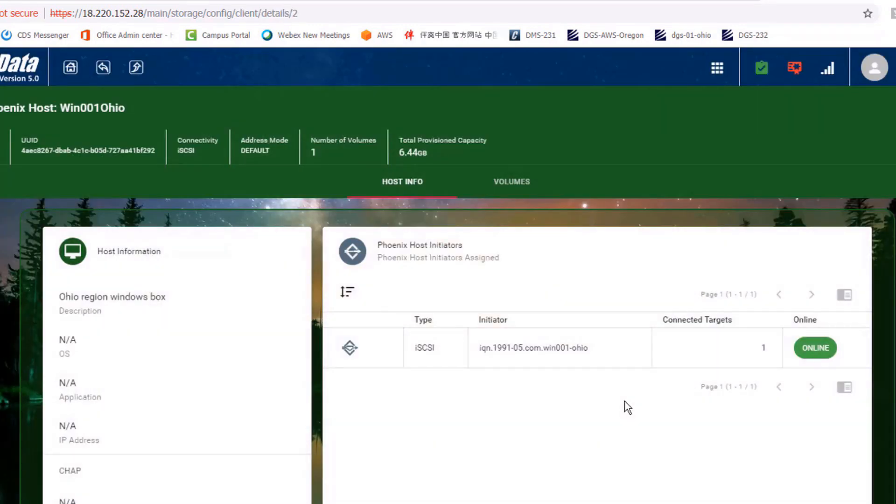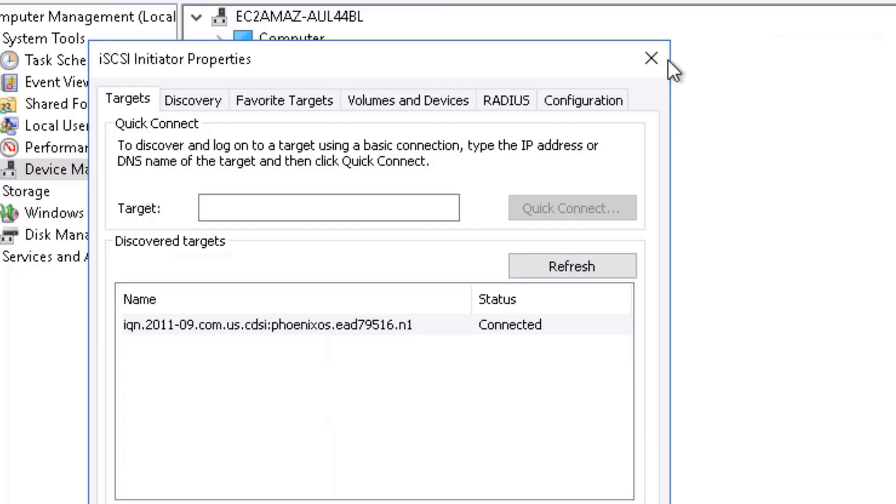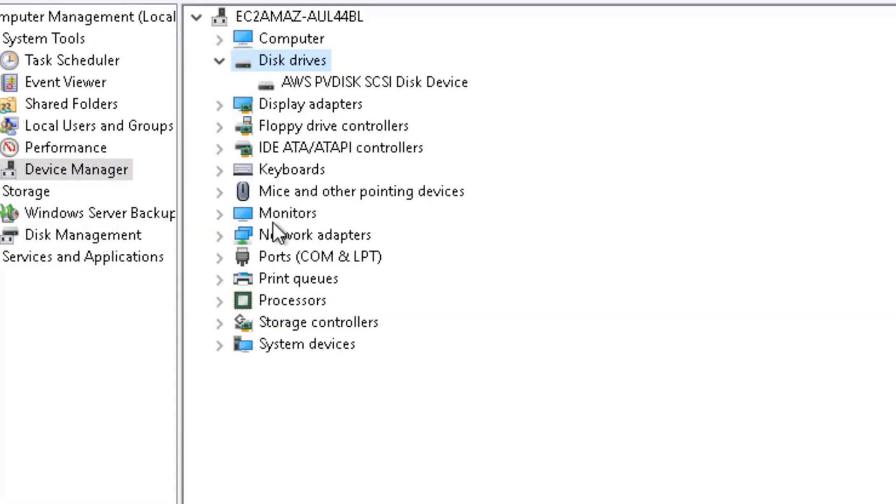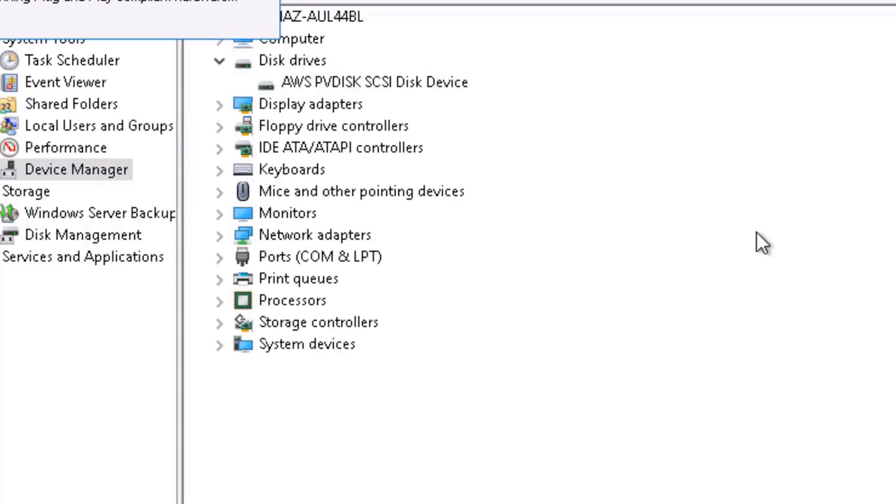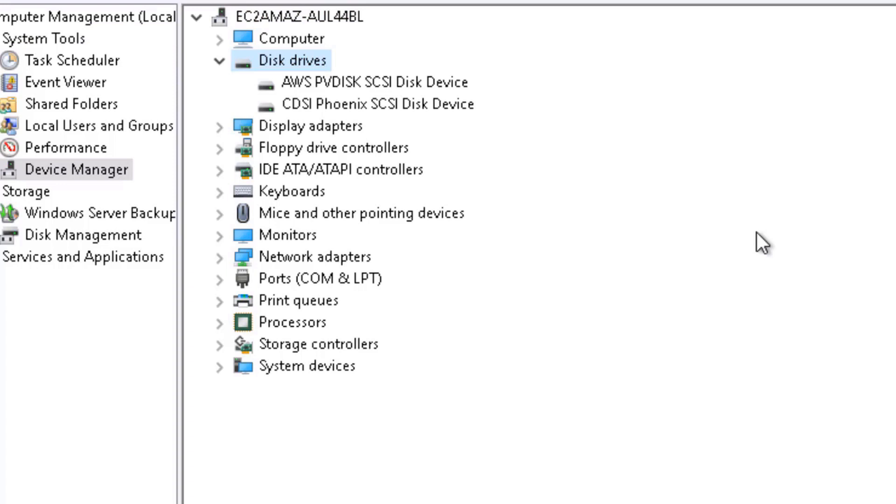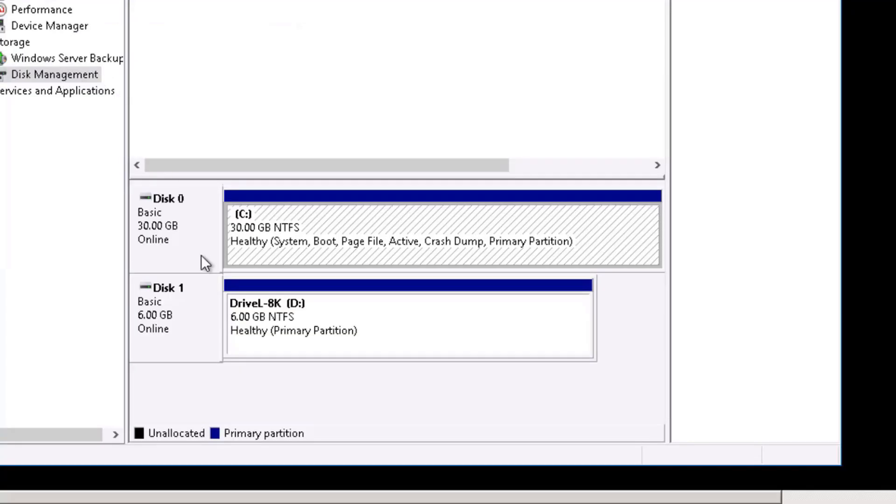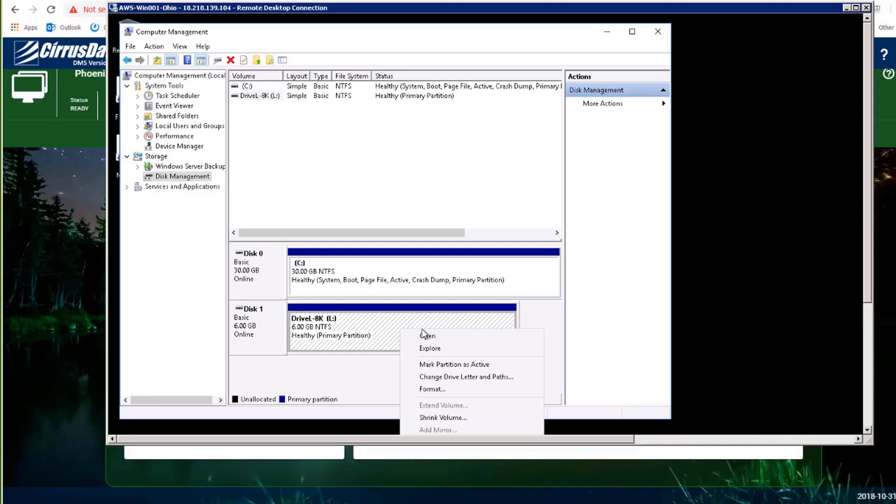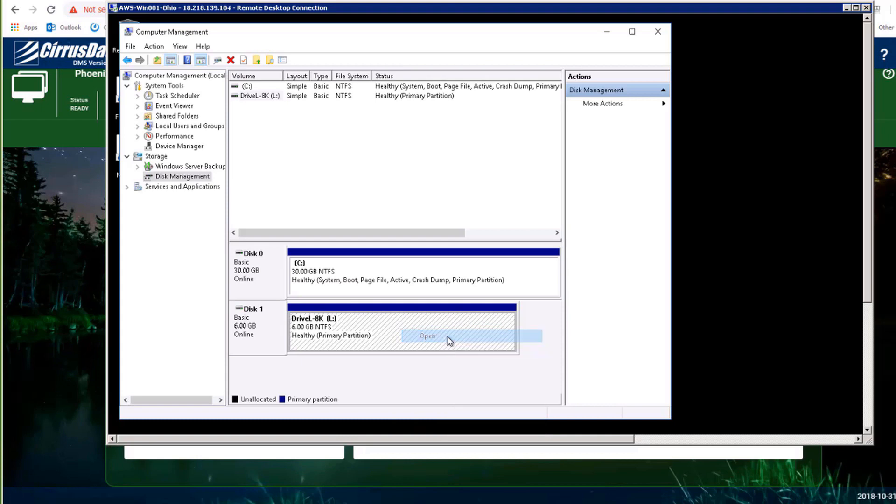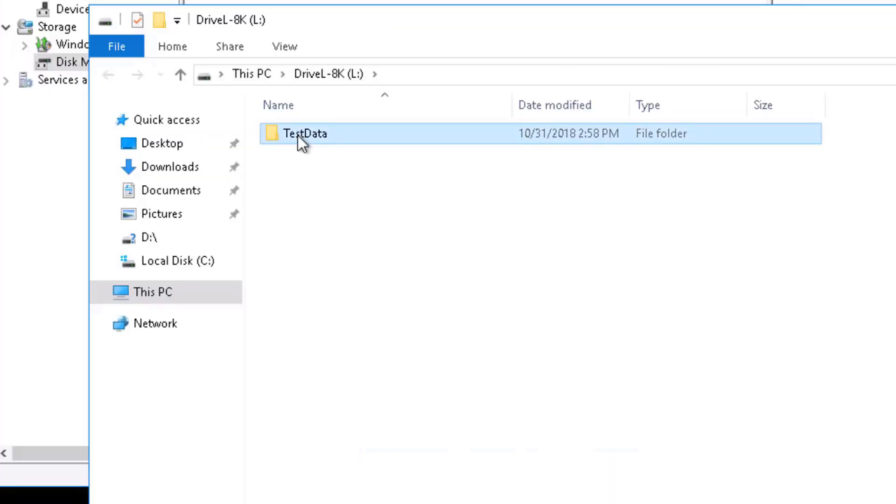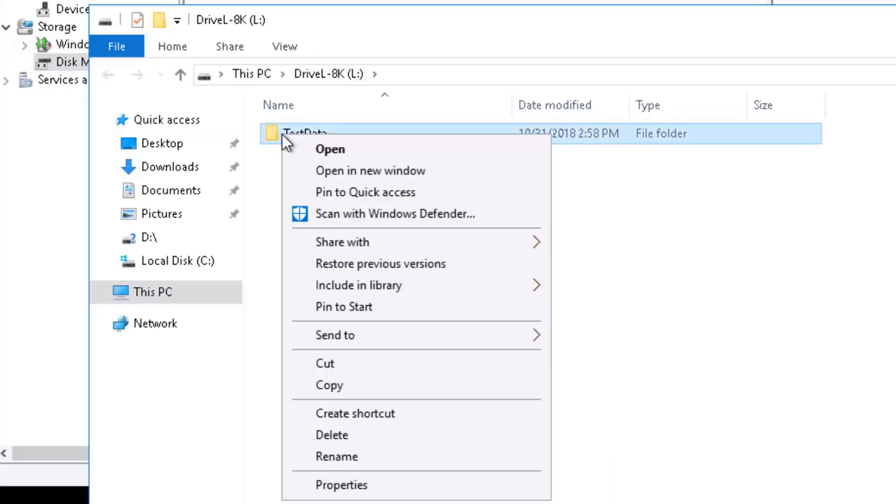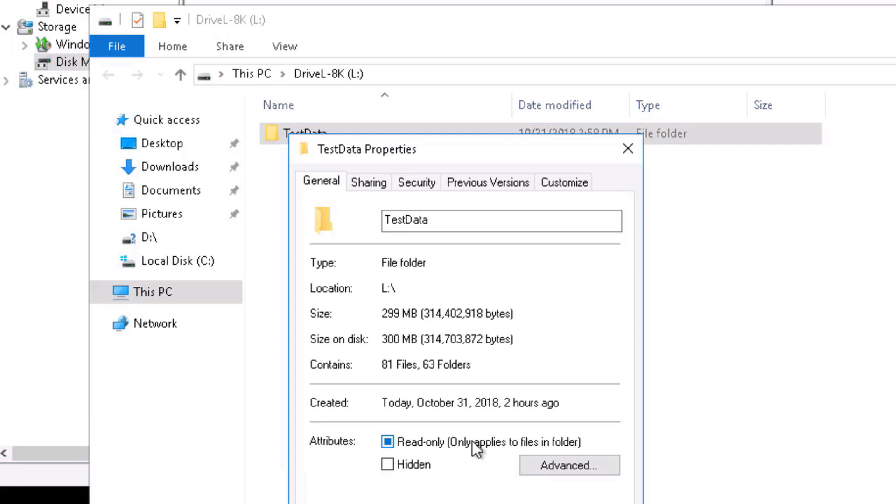Using the auto-discovered iSCSI initiator identity, then we assign the clone to it. Rescan using Disk Manager at the iSCSI Windows host, and here it is, drive L, which is actually assigned to drive letter D, and it has the 299 megabytes of data.